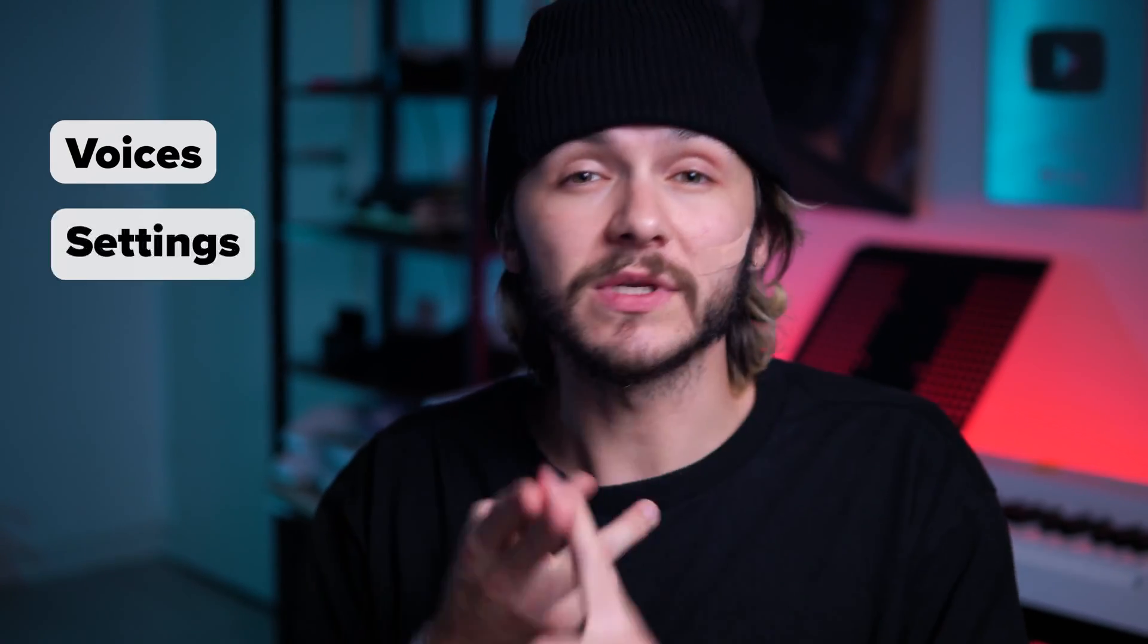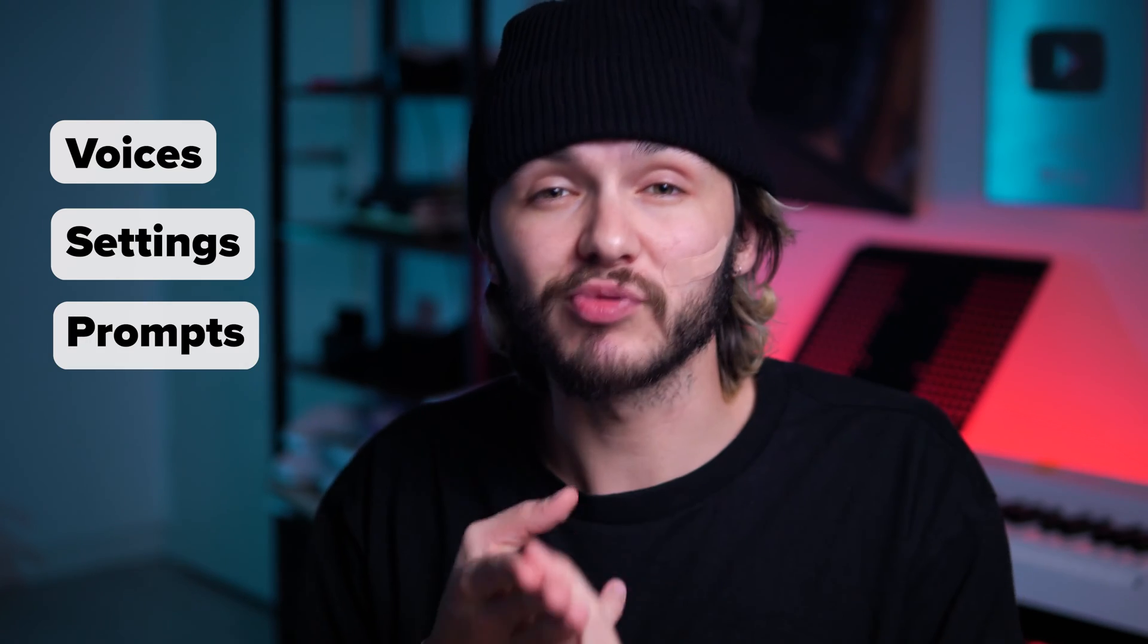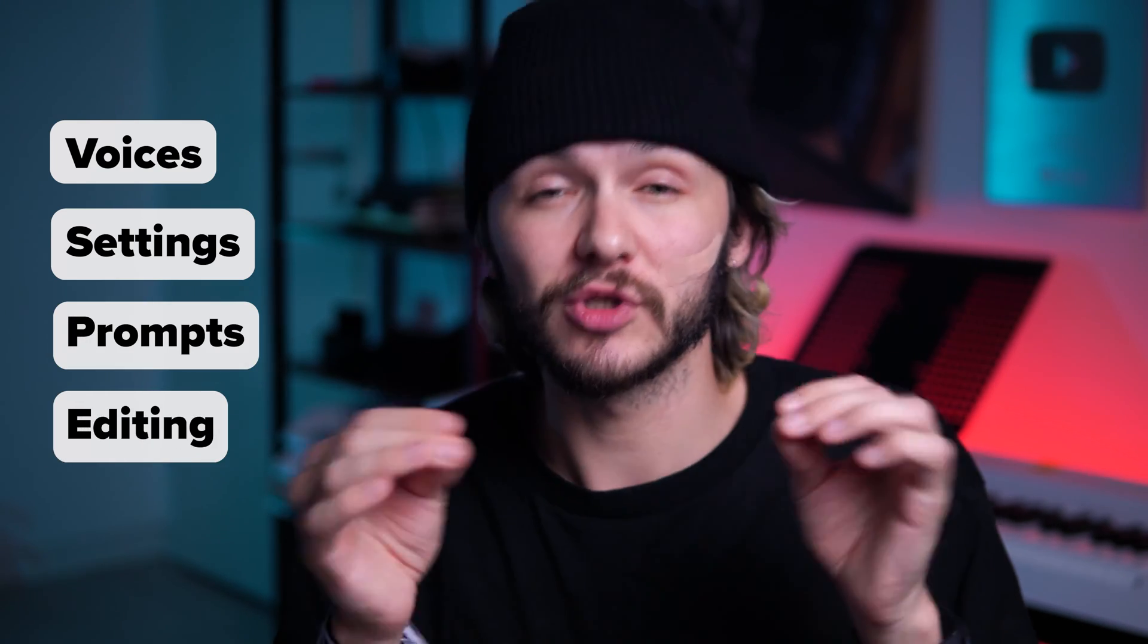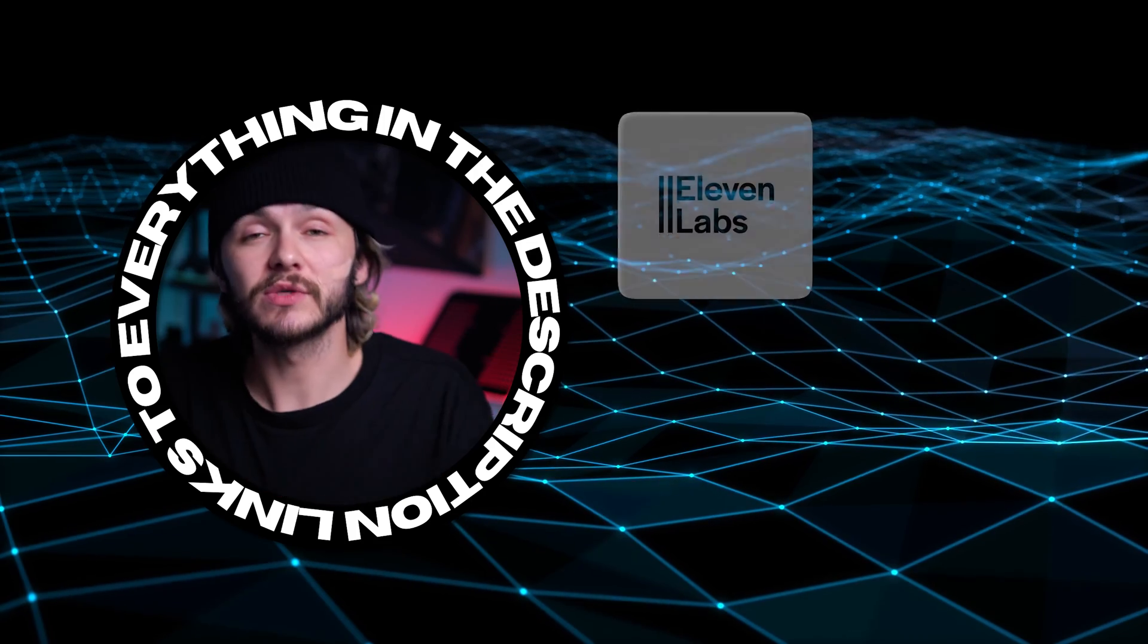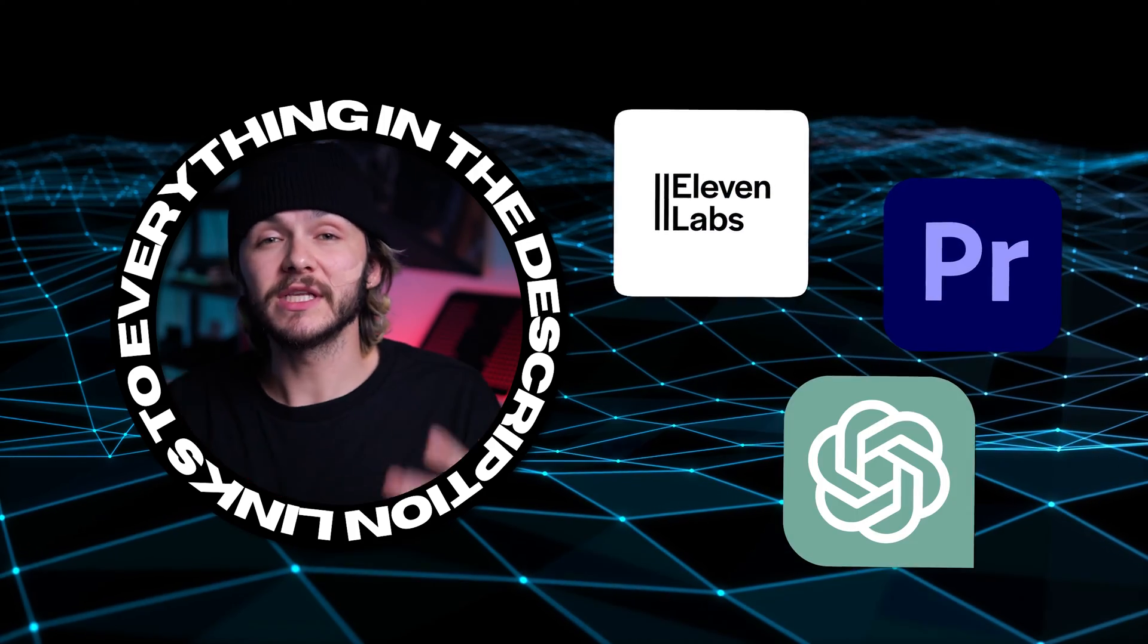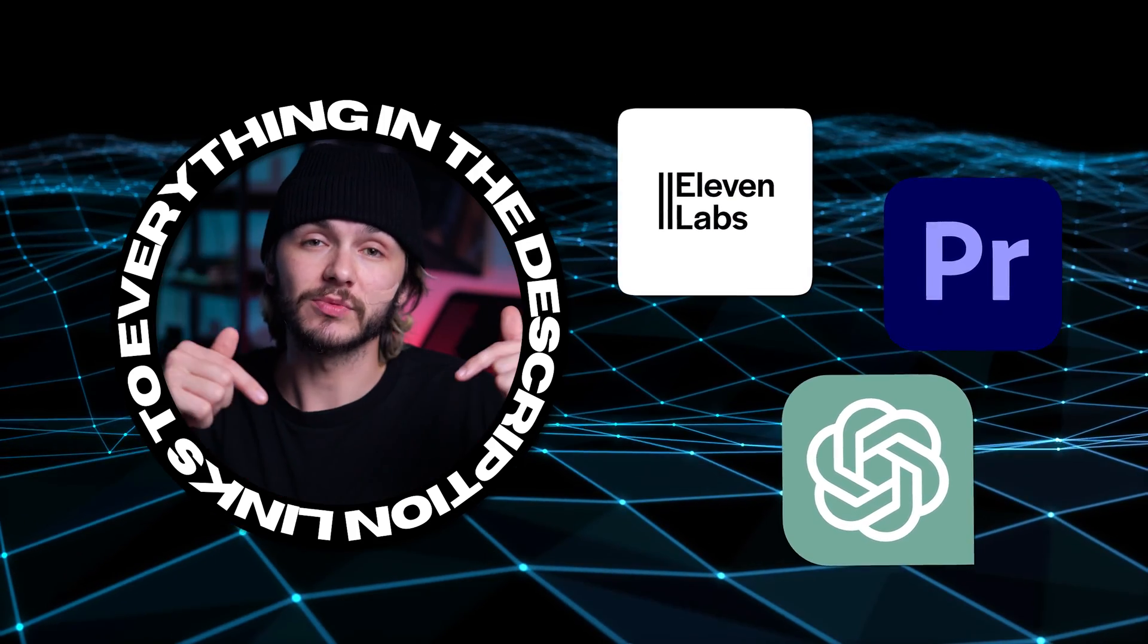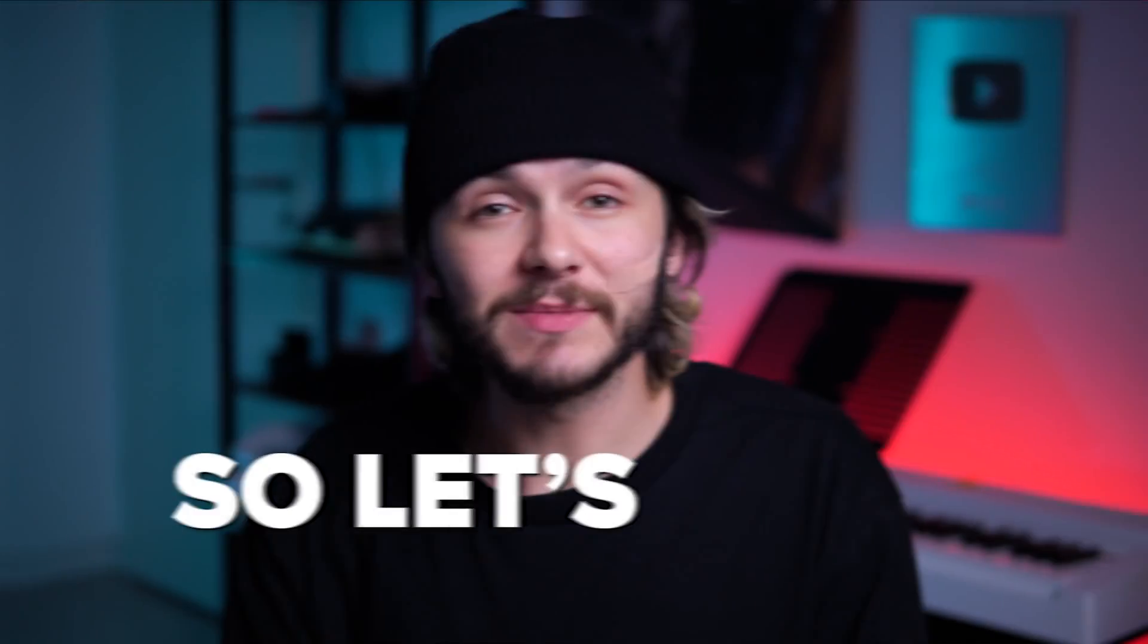I'm going to cover everything from the voices to use, what settings, how to prompt, and then how to edit the voiceover to perfection once you've generated it. As always, all the tools I mention are linked in order in the description below.